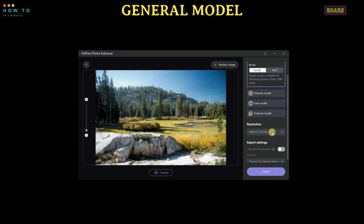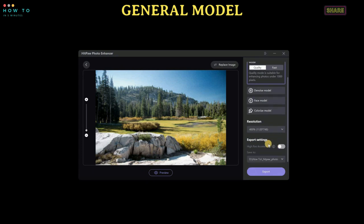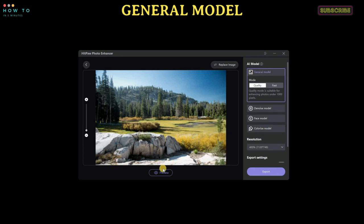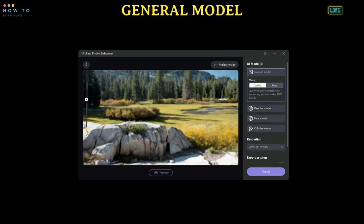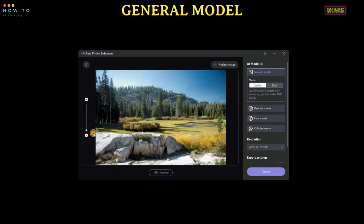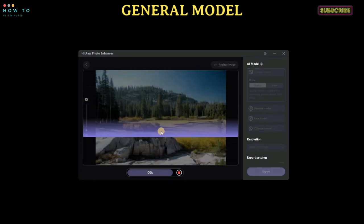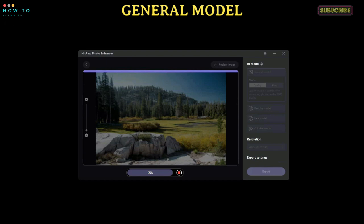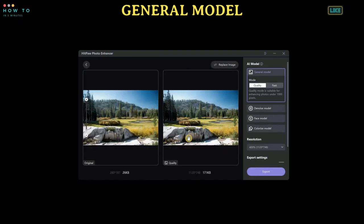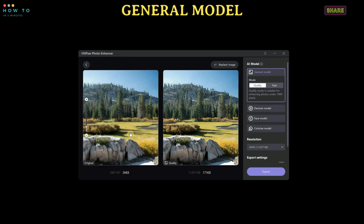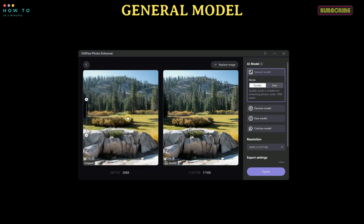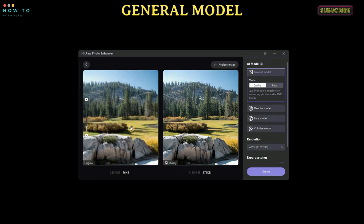You can turn on Acceleration Mode if needed and select a custom output folder. After everything is set, click the Preview button to start processing your image. If you are satisfied with the result, you can save the image by clicking the Export button. If not satisfied, you can try another model or resolution.